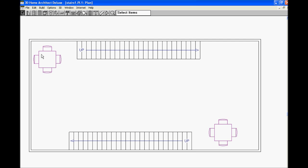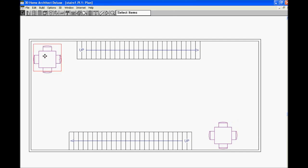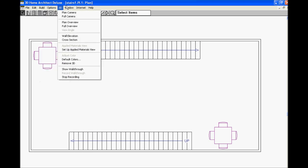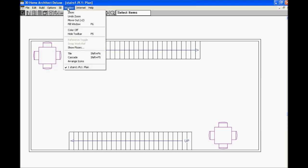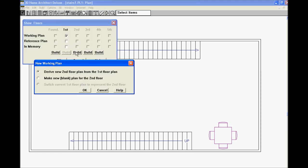Now, I'm going to go down to window to show floors. And I'm going to see build a second level. Click on build and click OK. And then click OK again. Now, I'm on the second level of the home. No stairs, just a blank slab.